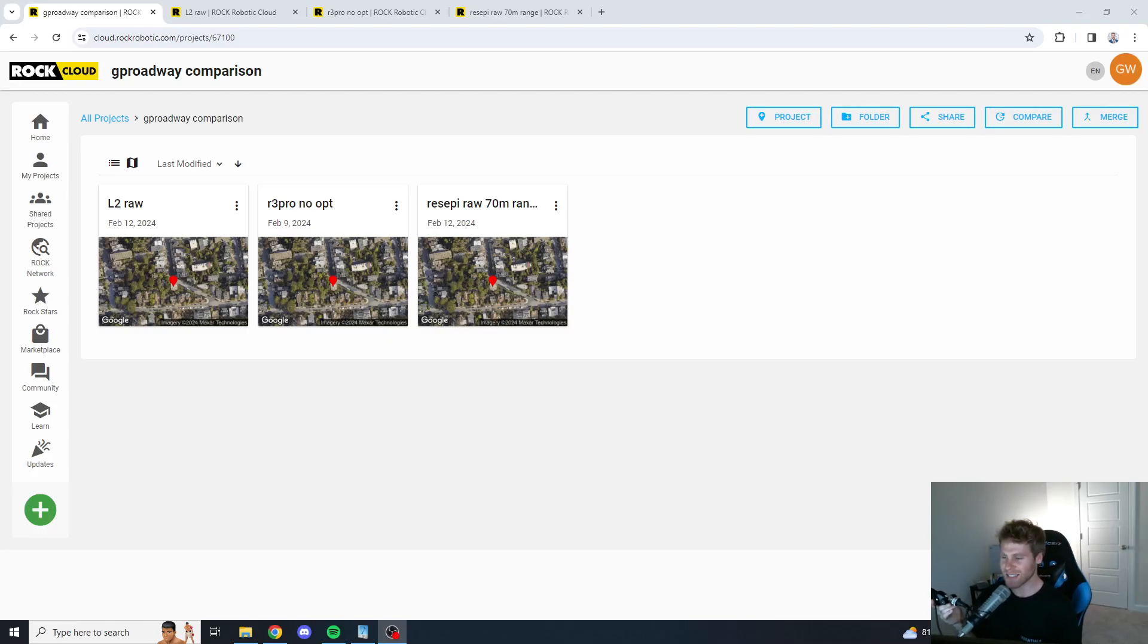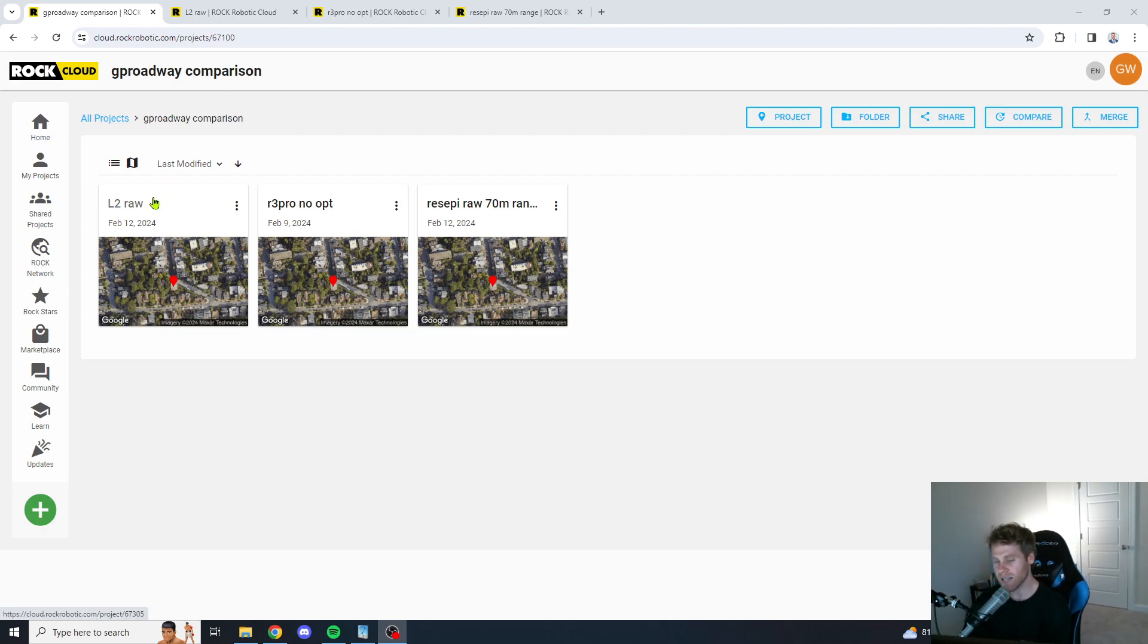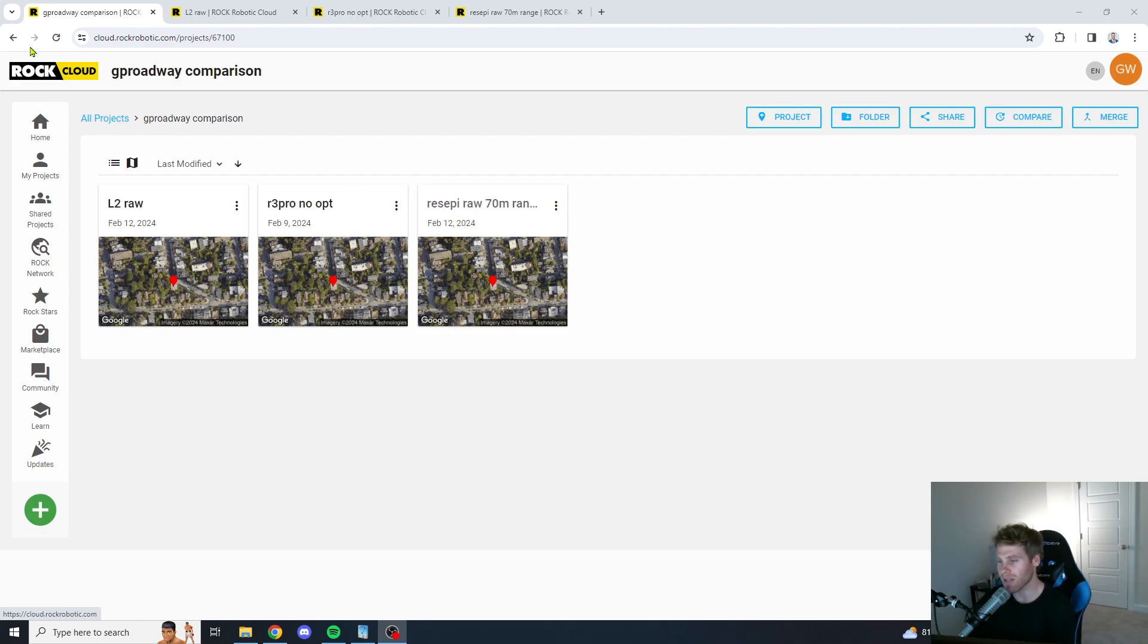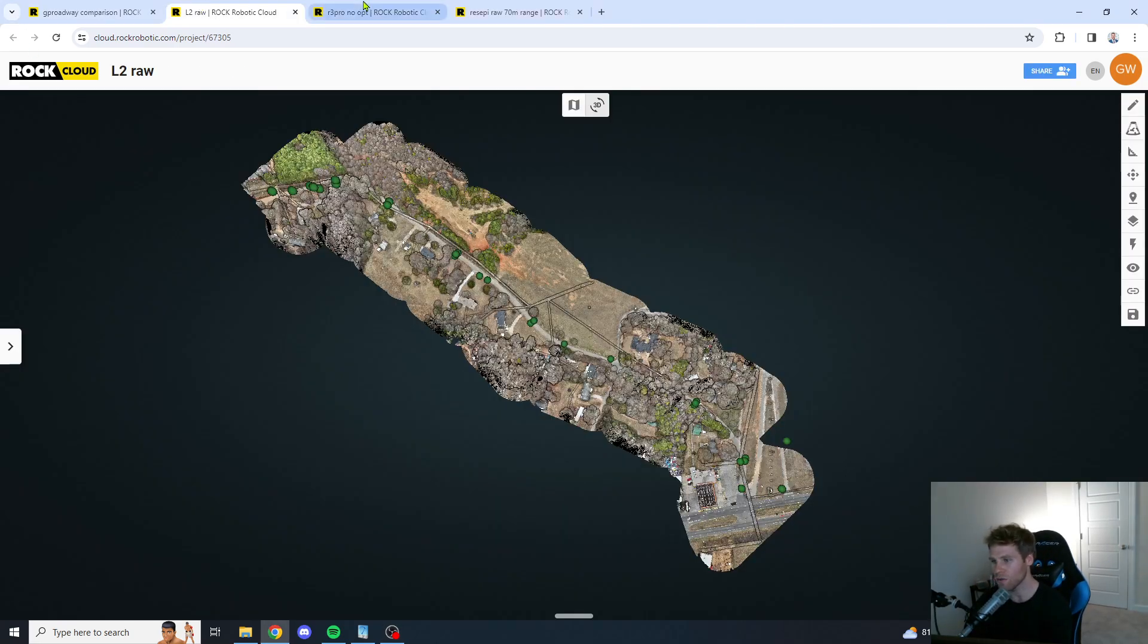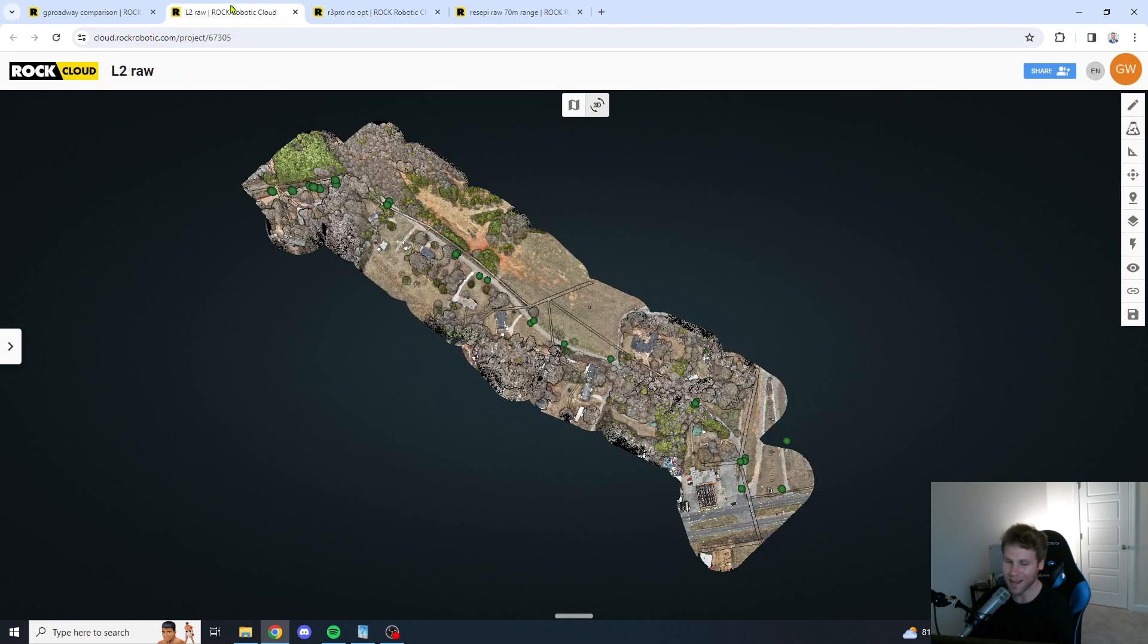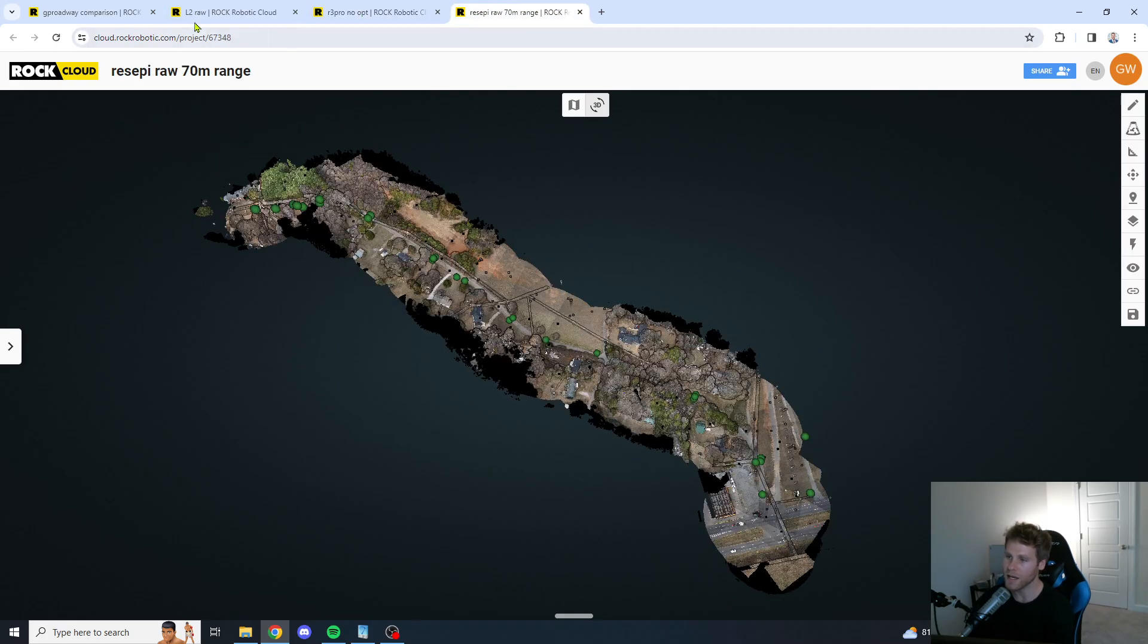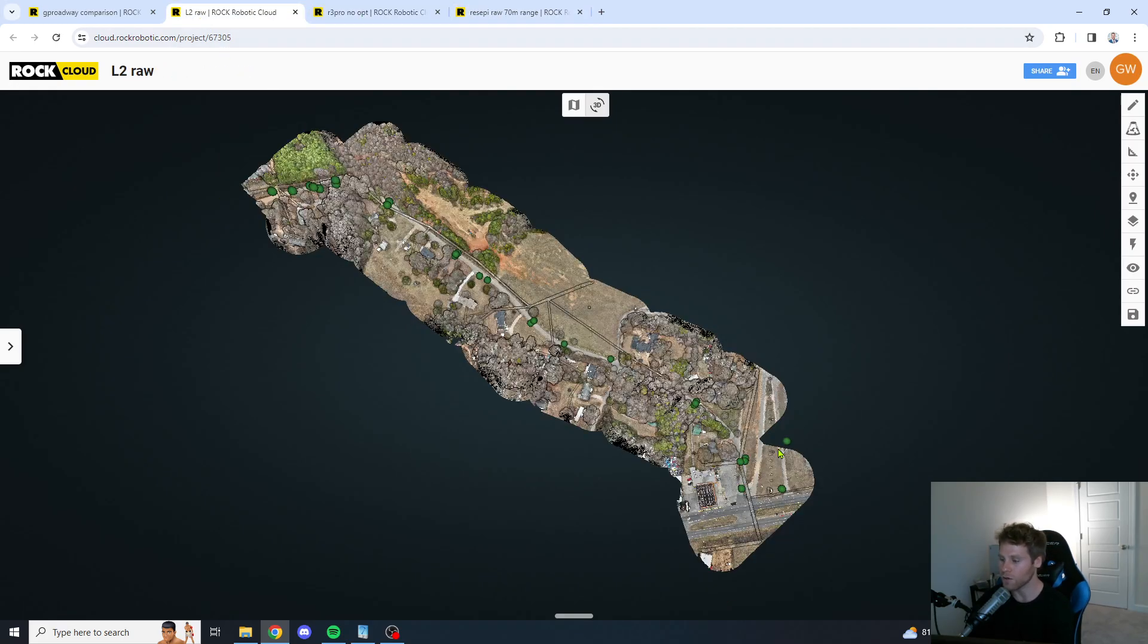What is going on guys, Garrison here and I am back with your head-to-head-to-head LiDAR data set comparison. We have the DJI-L2, we have the ROK R3 Pro, and we have the Recepi XT32. We flew the same site with the same parameters, same altitude, speed, and overlap, and now we are diving into the raw data that these LiDAR units have produced.